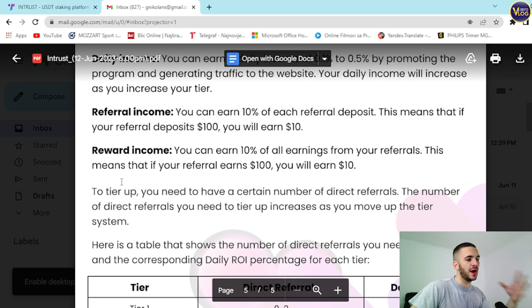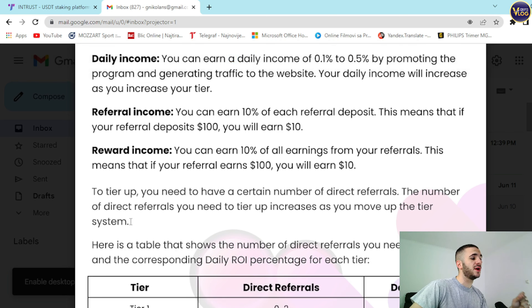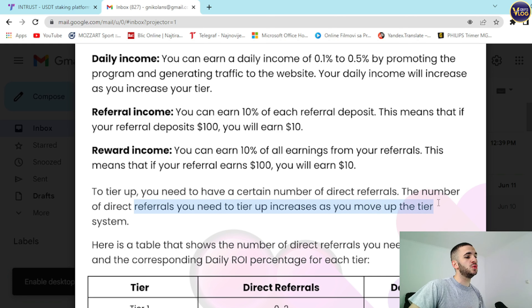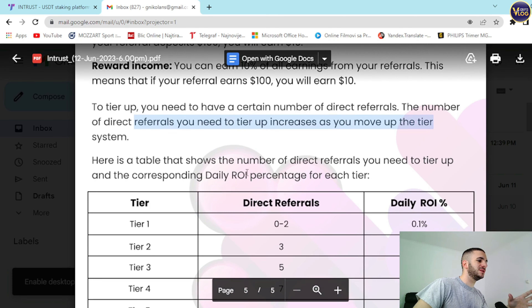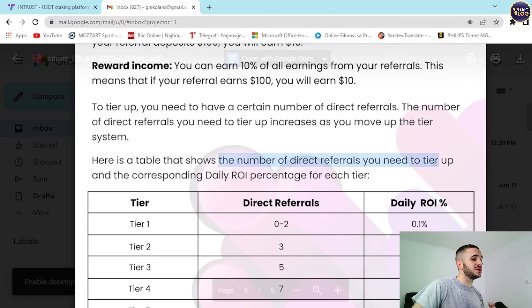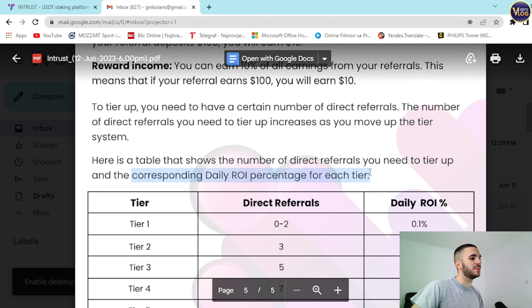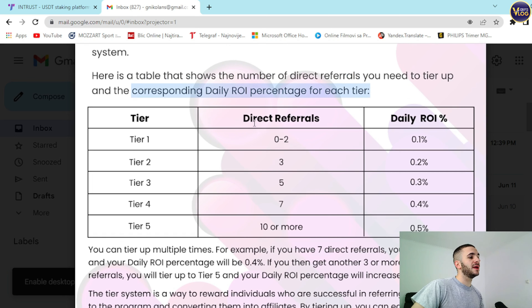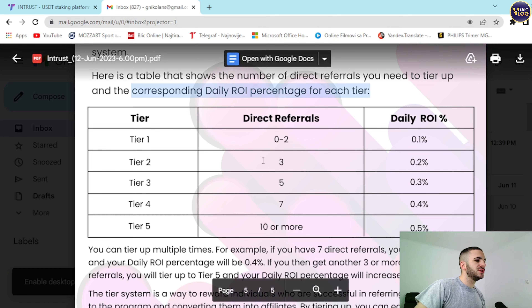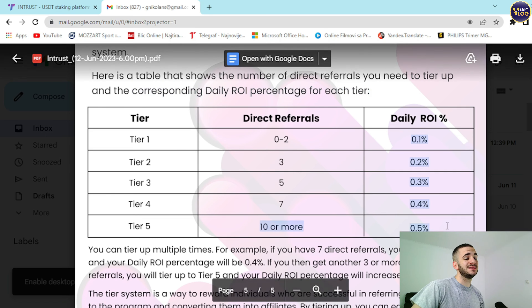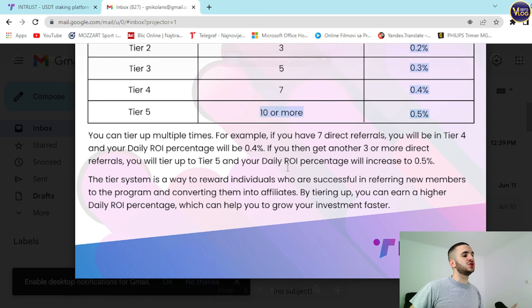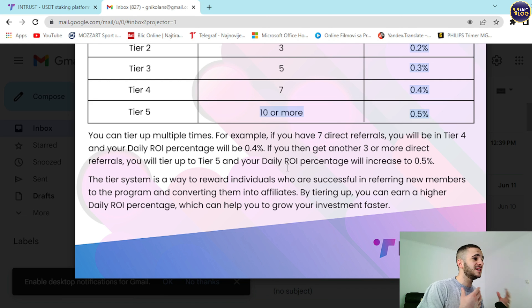To tier up, you need to have a certain number of direct referrals; the number required increases as you move up the tier system. Here's the table: Tier 1 — 0 to 2 direct referrals, daily ROI 0.1%. Tier 2 — 3 referrals, 0.2%. Tier 3 — 5 referrals, 0.3%. Tier 4 — 10 or more referrals, 0.5%. For example, if you have 7 direct referrals you will be in Tier 4 with a daily ROI of 0.4%.